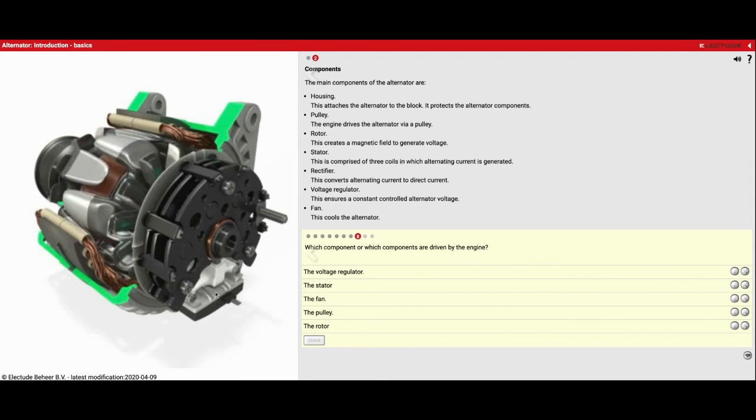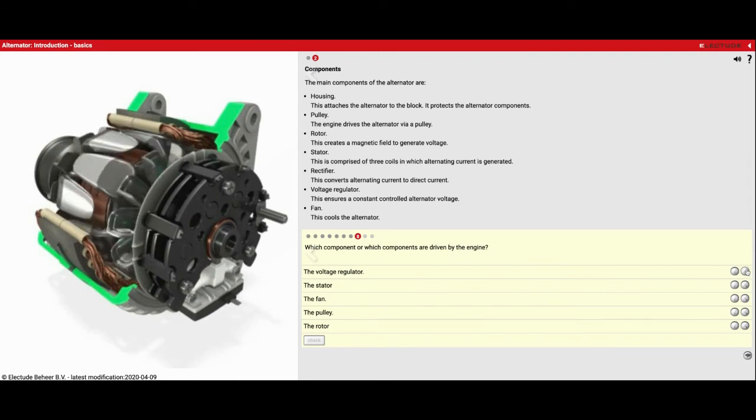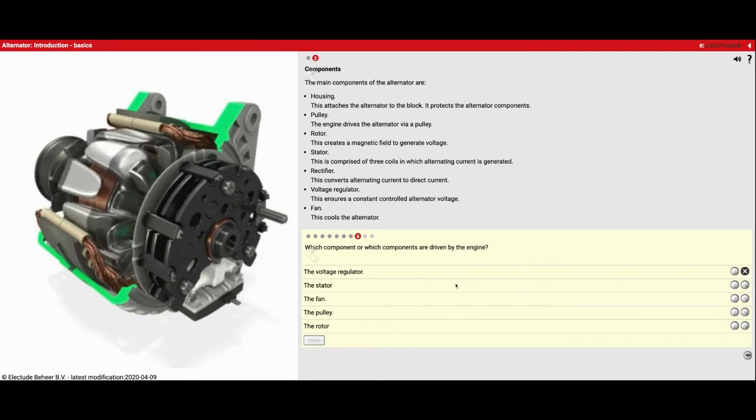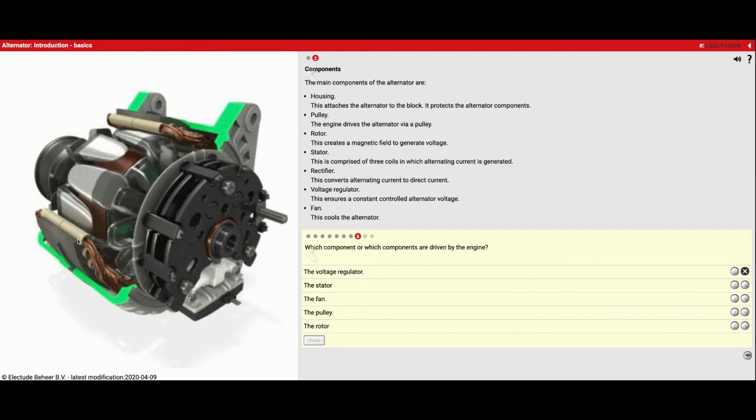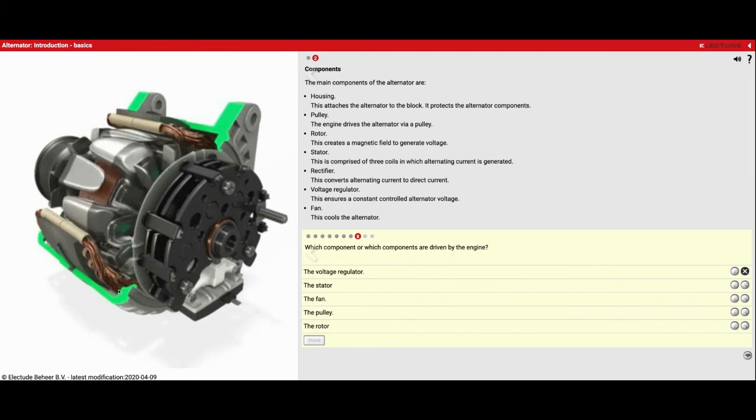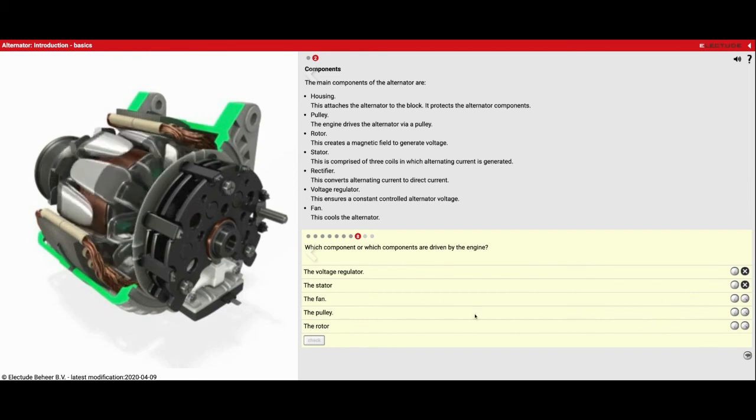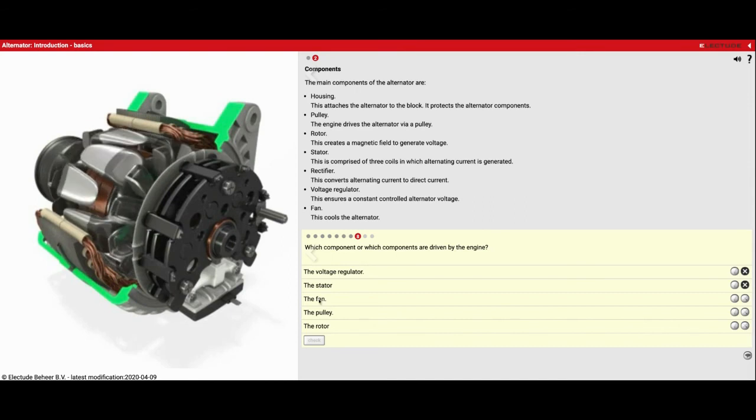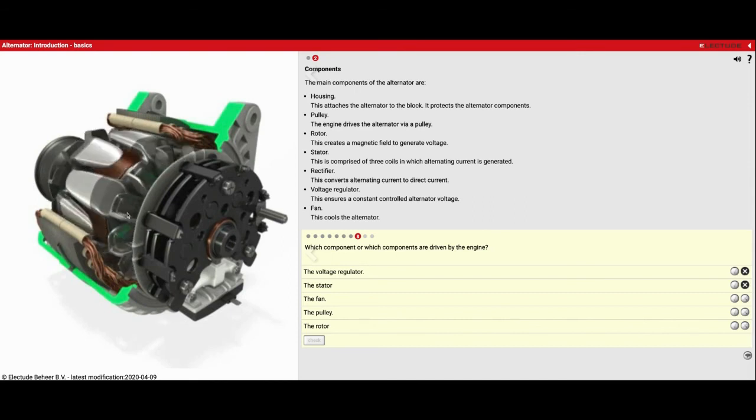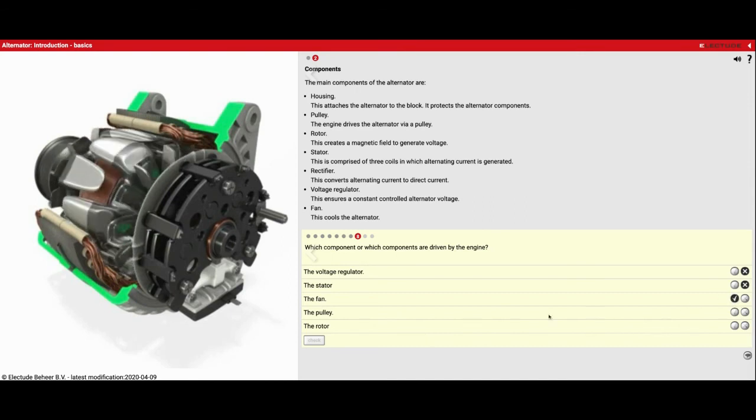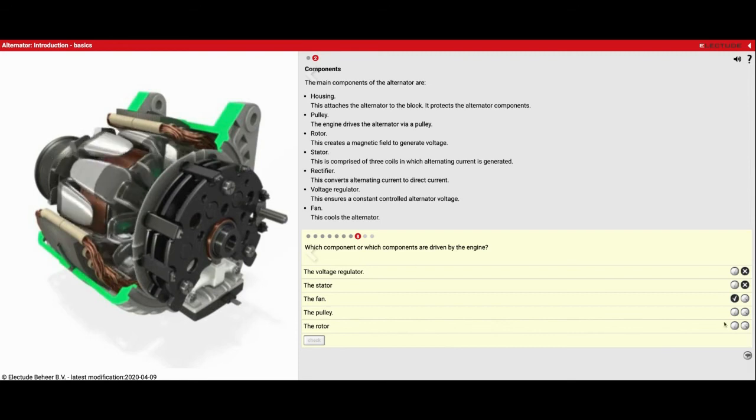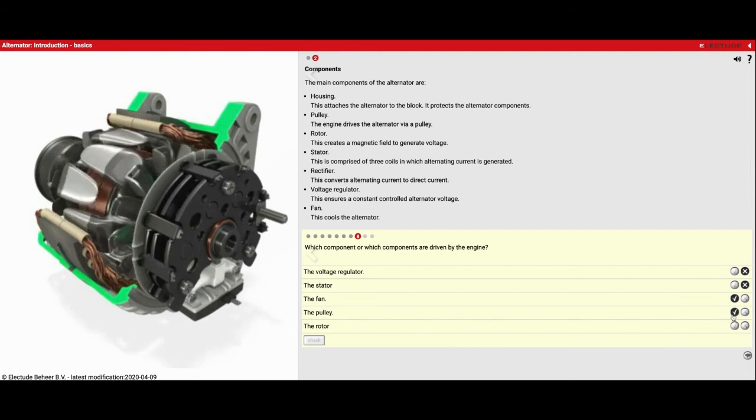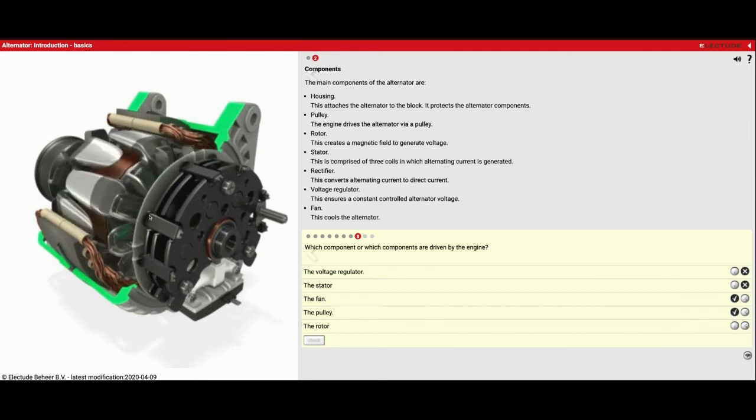So the voltage regulator, that just stays put down here, so that's false. The stator, that's on the outside, so that doesn't move, so that's false. The fan moves, we see that here. The pulley moves up front, and the rotor in the center here moves also.